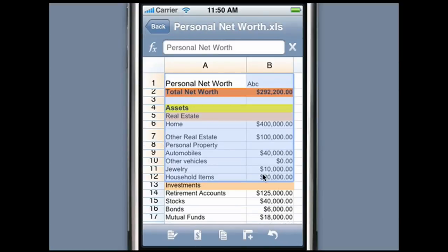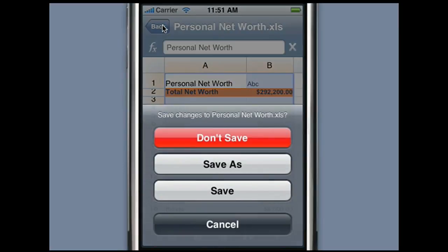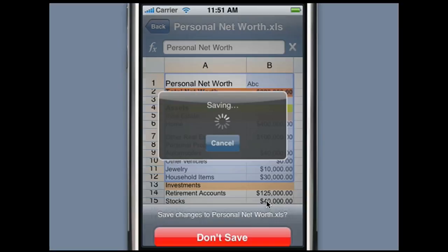Mobile Files Pro automatically saves your changes to a temporary file as you make edits. To save the changes, press the Back button and you will be presented with options to save or discard the changes. Press Save to save the changes to the file, or Save As to save the changes to a new file. Press Discard to lose all changes made to the XLS file.